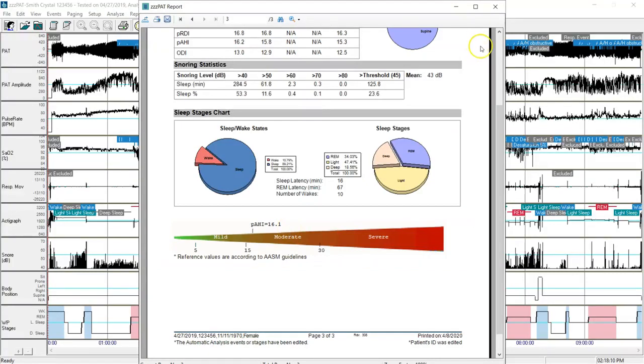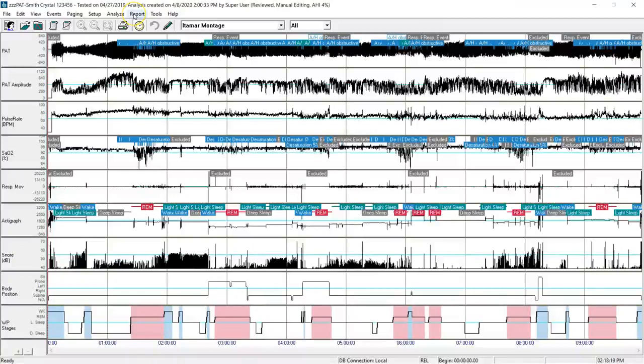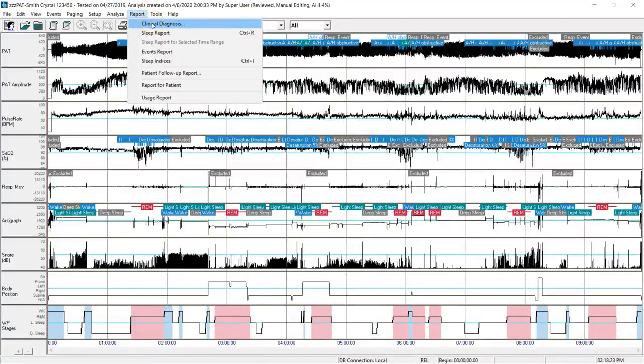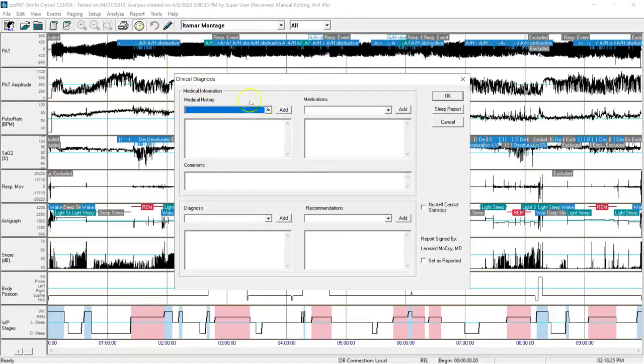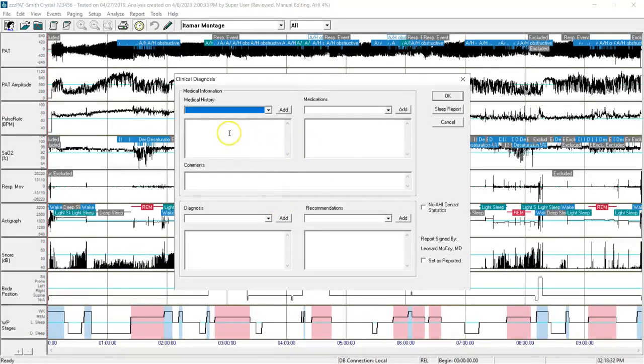I have a good understanding of what I want to put in the patient report at this point in time, so I'll either minimize or close the report itself. I'll go up to the top and click on report, and then clinical diagnosis.